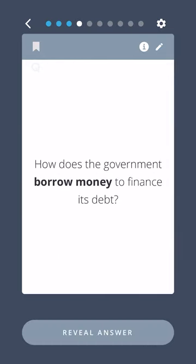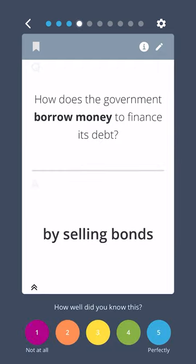How does the government borrow money to finance its debt? By selling bonds.